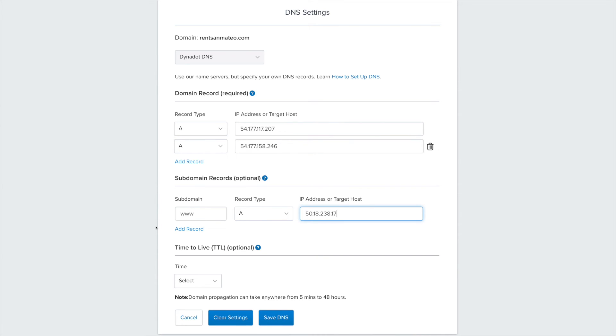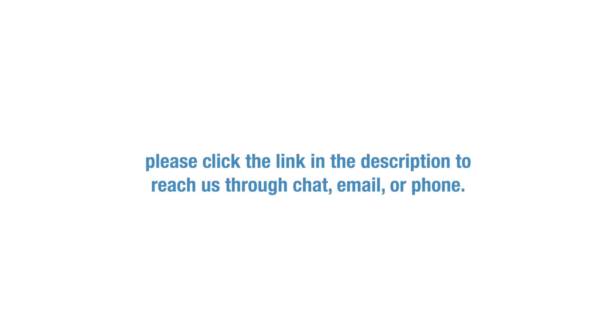Press the Save DNS button to save your changes. We hope this was helpful. If you need any additional support, please click the link in the description to reach us through chat, email, or phone call.